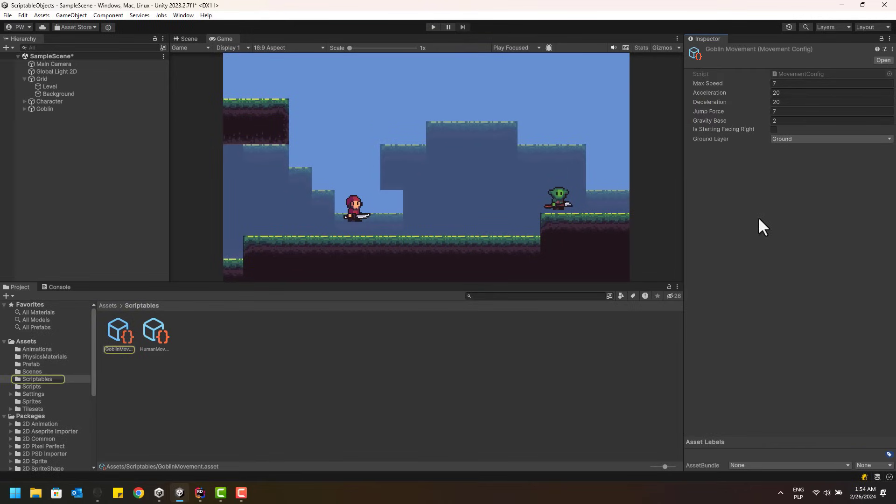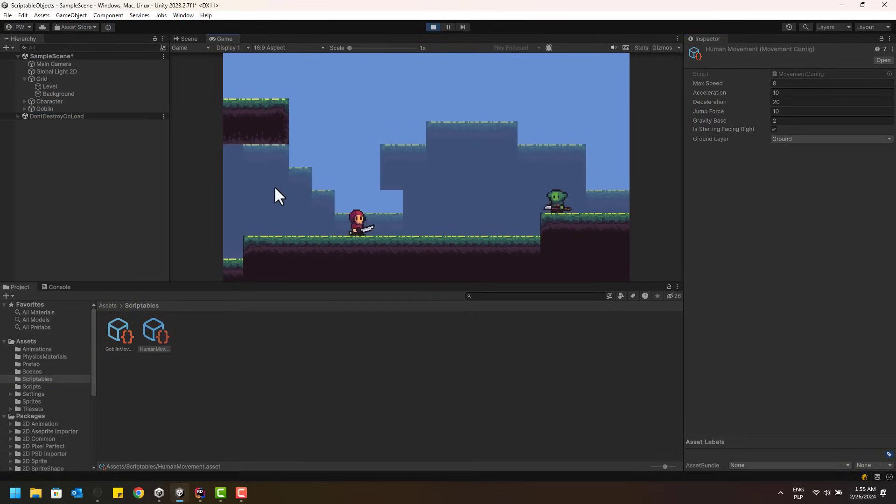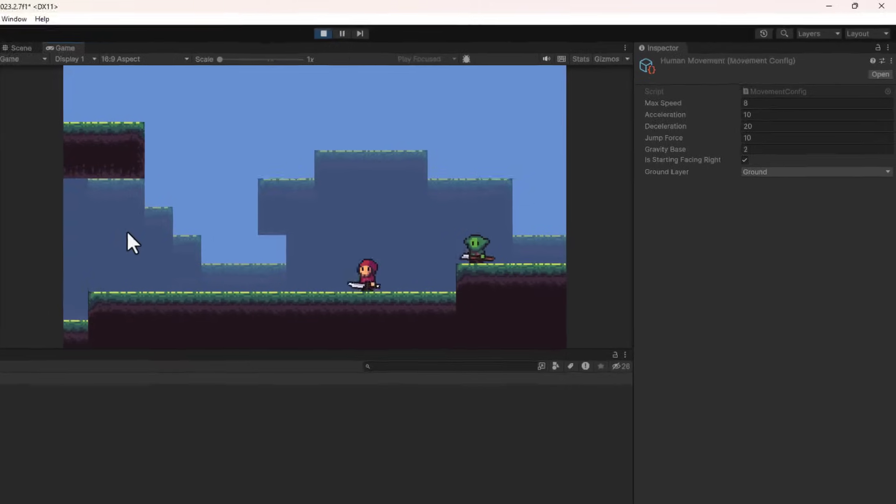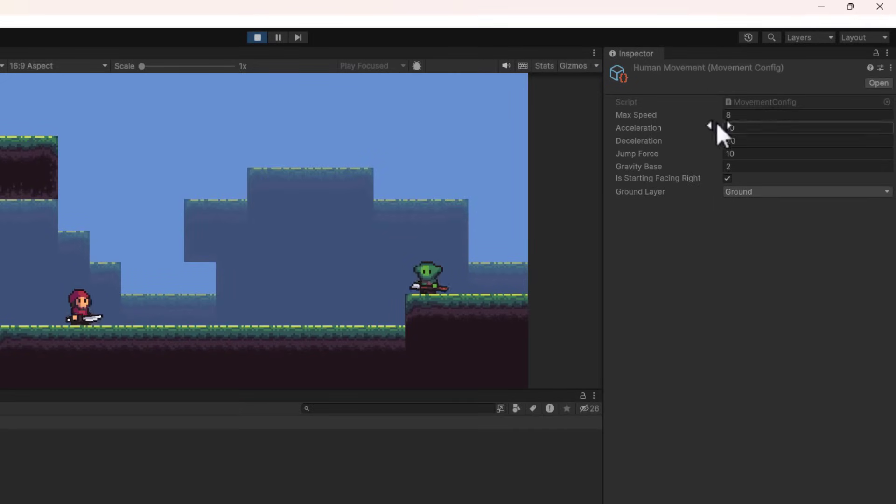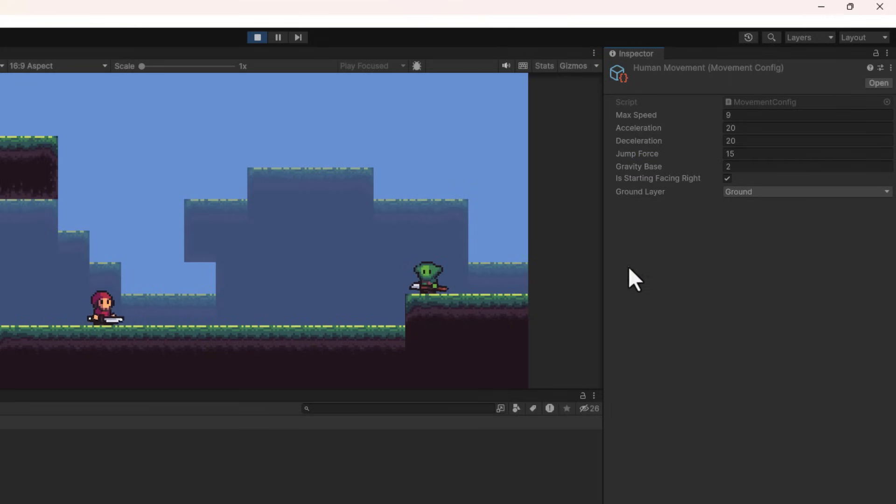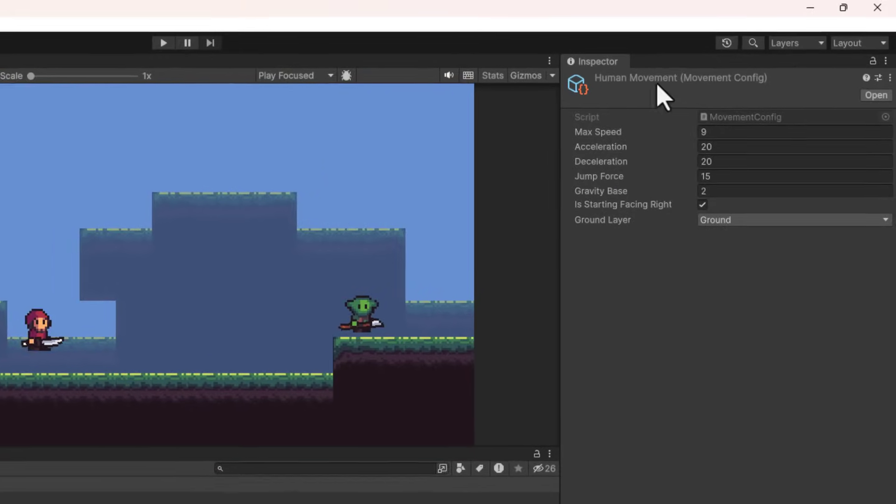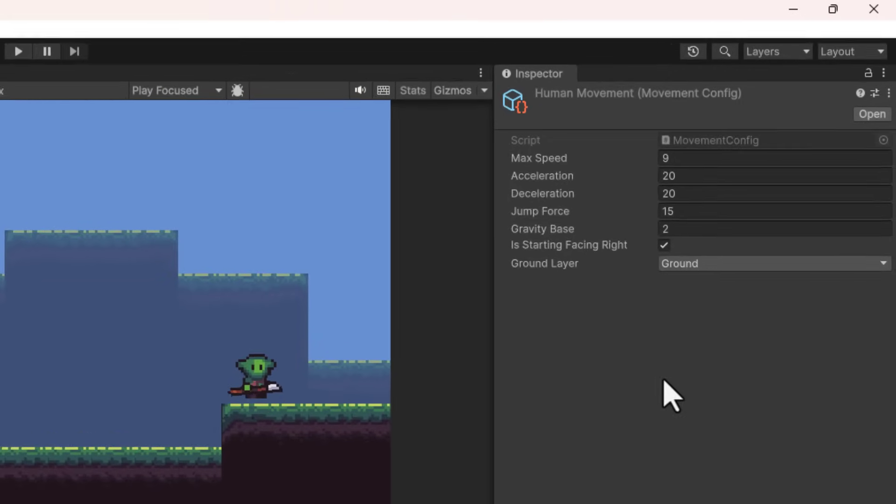Not only I can have as many reusable configs as I want, but also I can modify the values at runtime and those will persist after I stop the game. Fantastic!